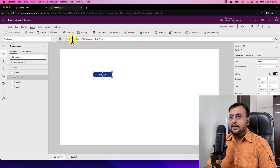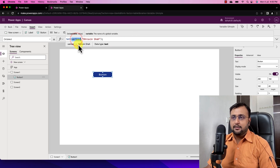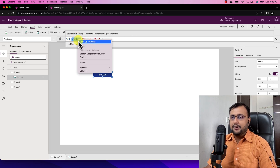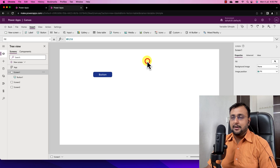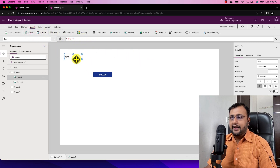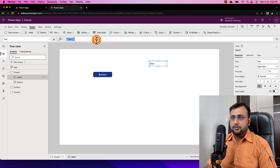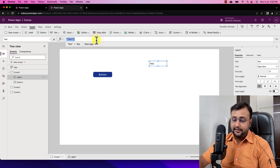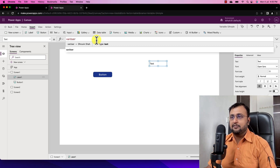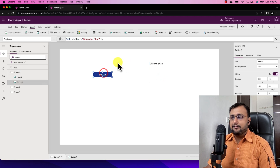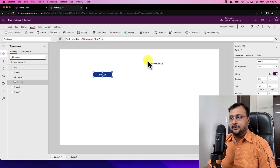Now let's try to print that variable. I am going to copy this variable, take one label control, and print that variable. I am pasting my variable, variable_user, and you can see that the value which I initialized is showing on this screen.